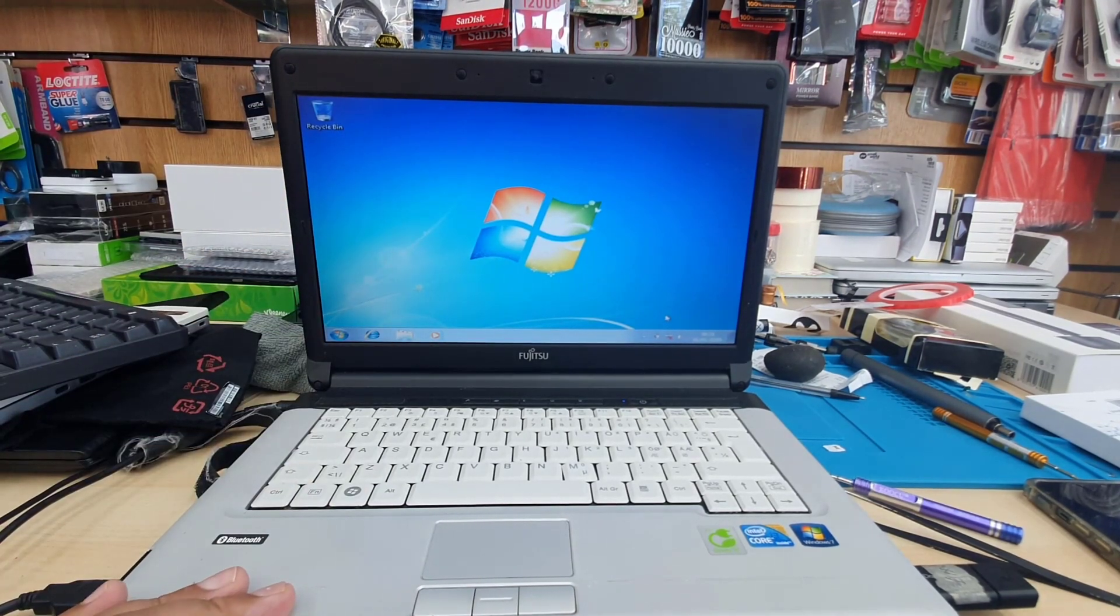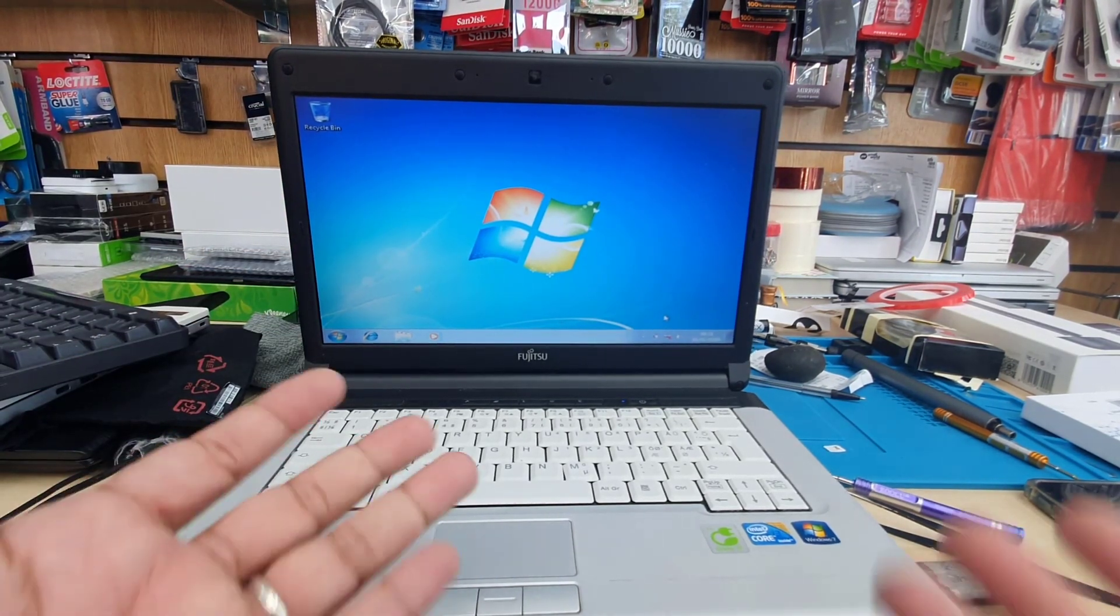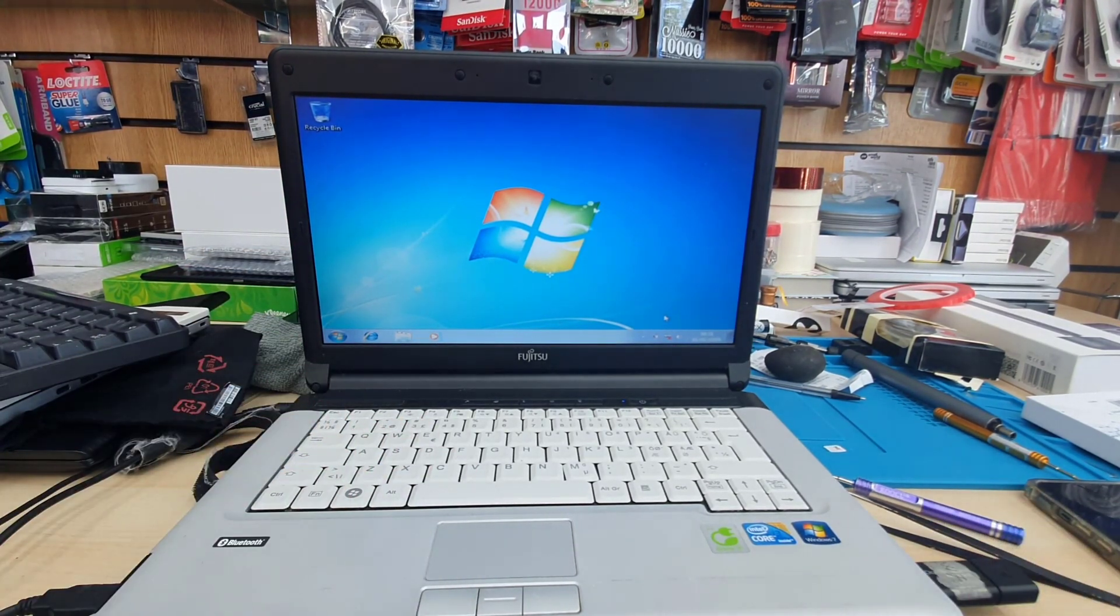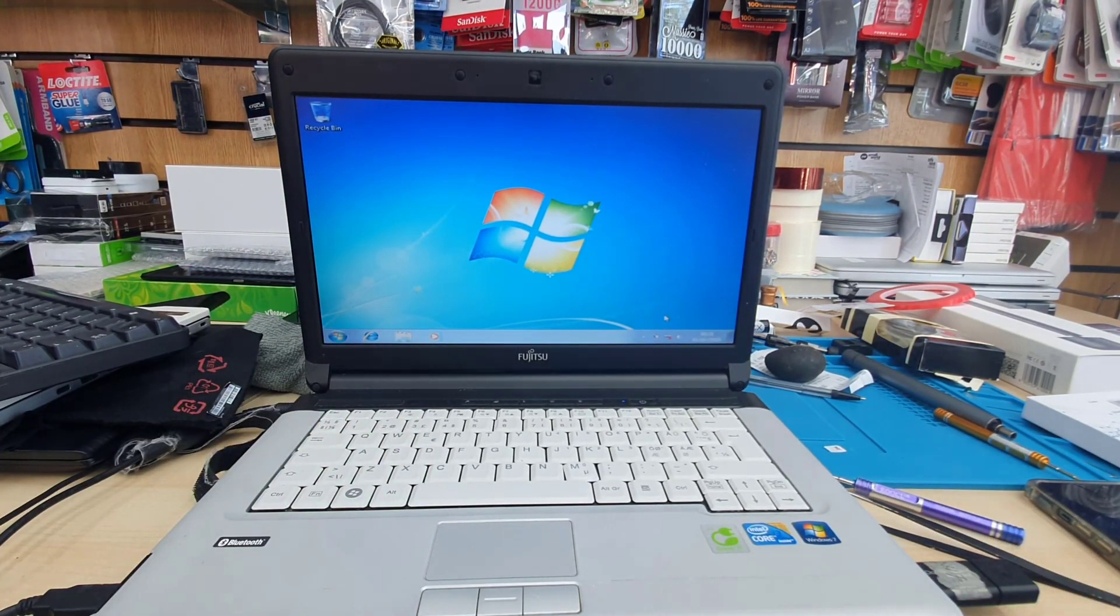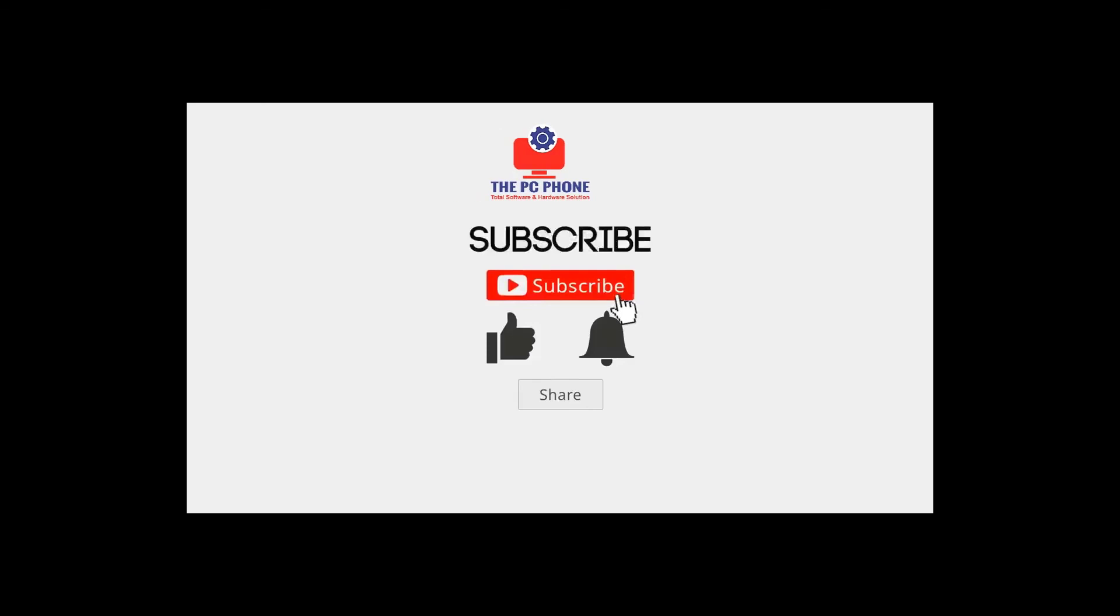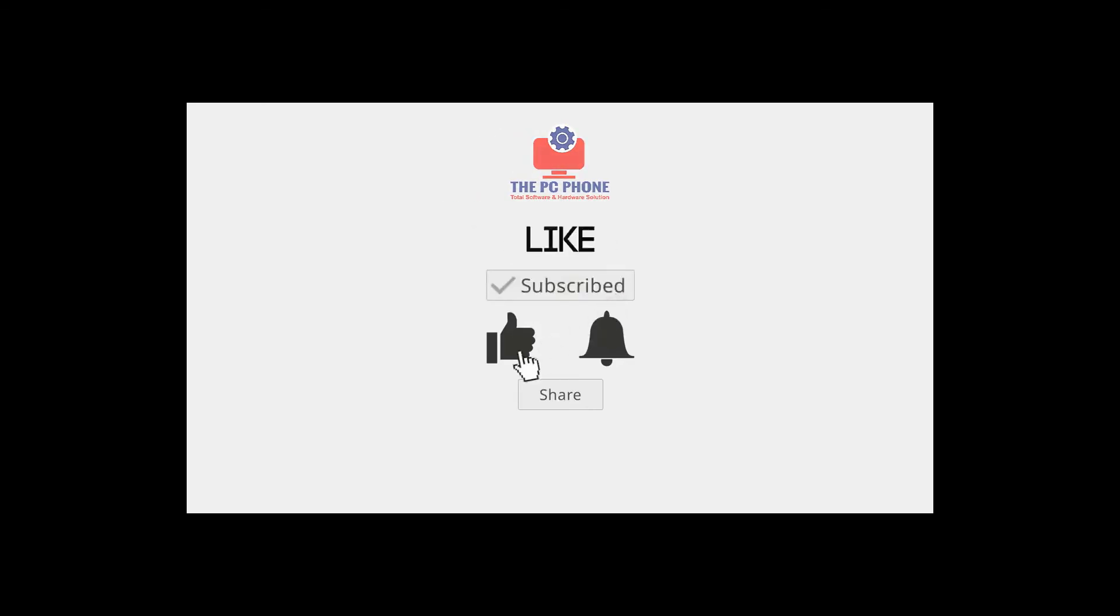So it seems everything is fine, working correctly. Thanks for watching. I'll see you in the next one. Bye for now.